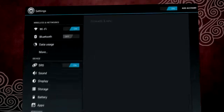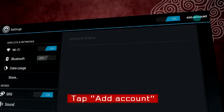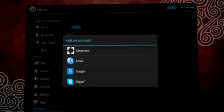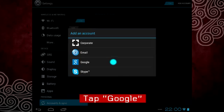Tap the top right of the screen, then tap add account, and then tap Google.